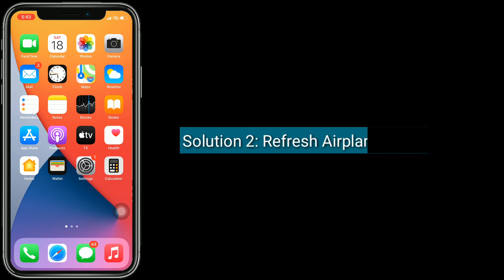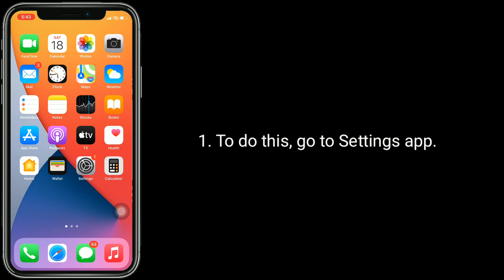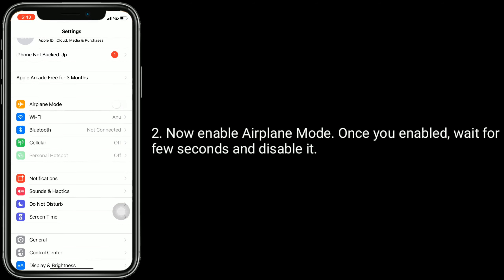Solution 2 is refresh airplane mode. To do this, go to the settings app and enable airplane mode. Once you enable it, wait for a few seconds and then disable it.